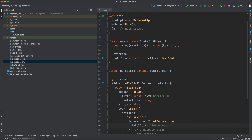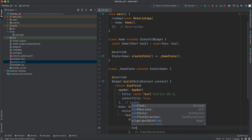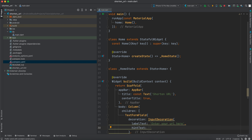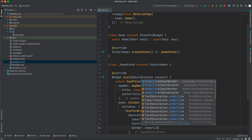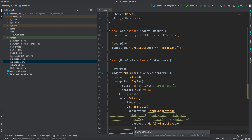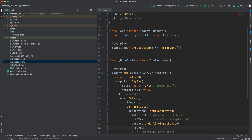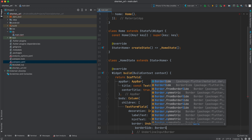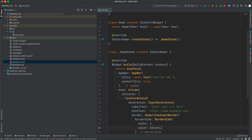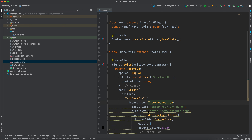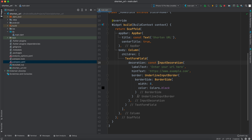We'll set `labelText` to 'Enter your URL here' and `hintText` to 'https://www.example.com'. After that we want a border, so we will use `UnderlineInputBorder` with a `BorderSide` that has a width of 8 and color of `Colors.black`. Now after the TextFormField we want an ElevatedButton.